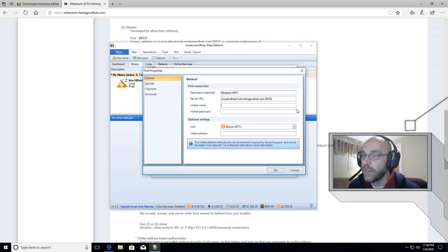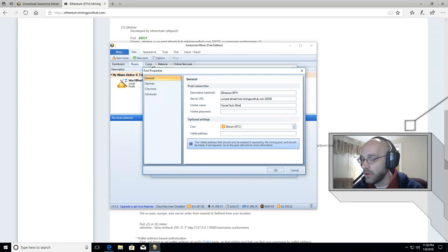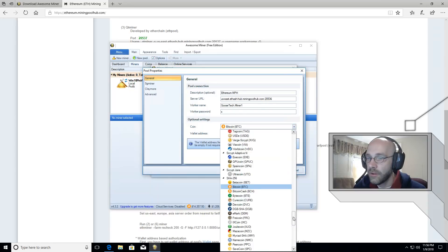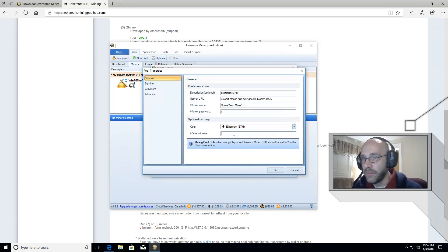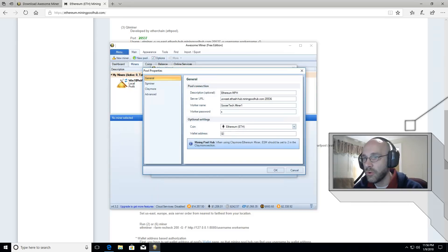Now we can add our worker name. The worker name is the username that we chose for Mining Pool Hub — mine is goosetech. Then put a dot and the name of your worker, so we'll call it miner1. The worker password is X. Under optional settings where it says coin, go ahead and put Ethereum. Very important — even though we've already given a worker name and password, we have to do it again where it says wallet address. This is just the way AwesomeMiner plugs things into the command line — it's required. So retype your username, in my case goosetech.miner1. Make sure you do that, then click OK.